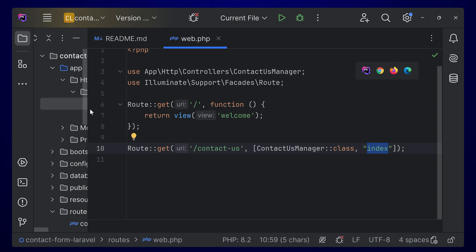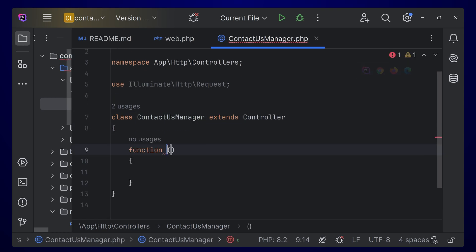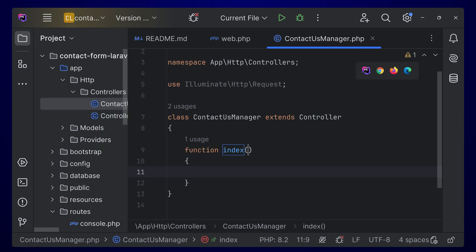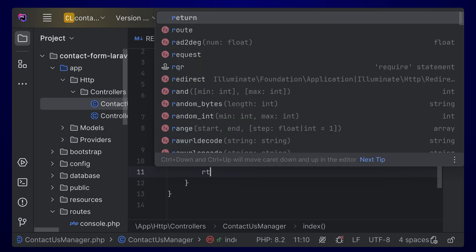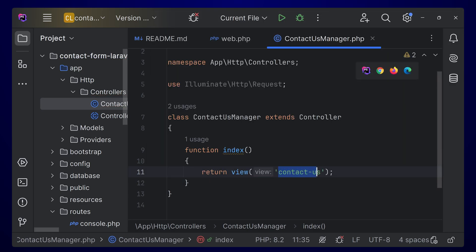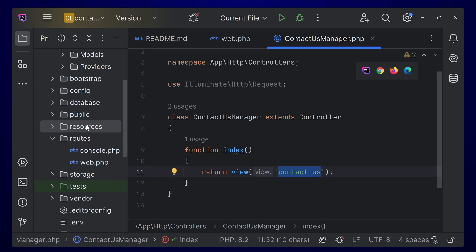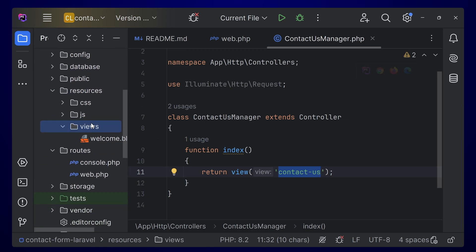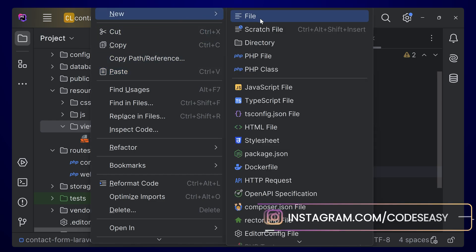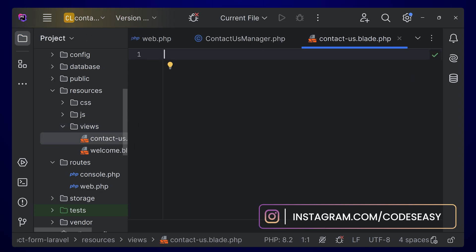Let's go inside the controller and create an index function. This index function will return a view — you can return a view and name it 'contact-us'. Now you have to create this view. Go to resources/views and create a new file called 'contact-us.blade.php'. Here we can create the design of our contact form.